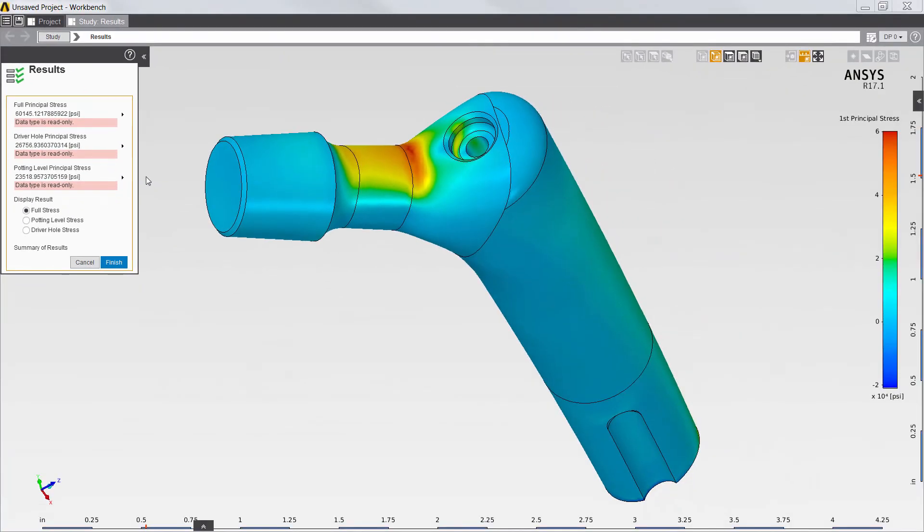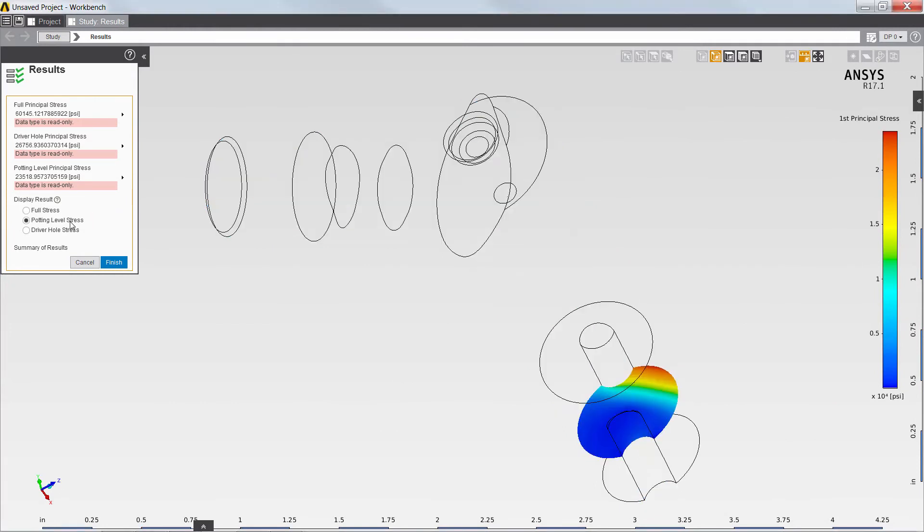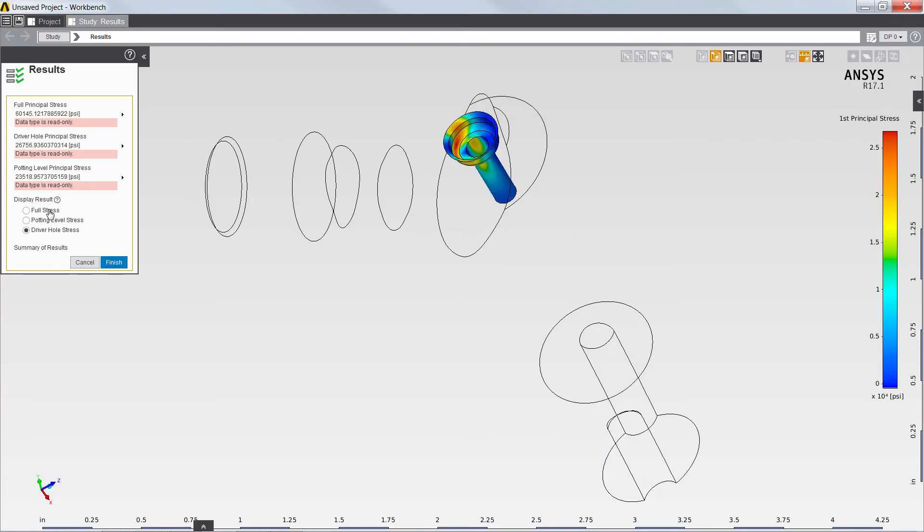The app also allows me to easily toggle between the display of the first principal stress in the full model, at the potting level, and also at the driver hole.